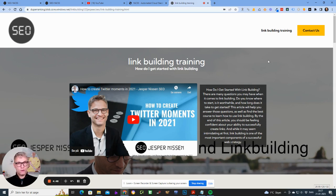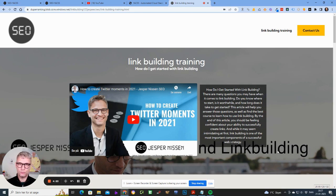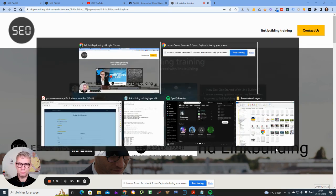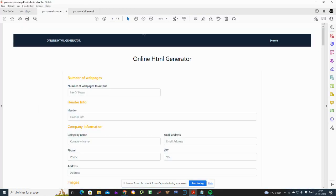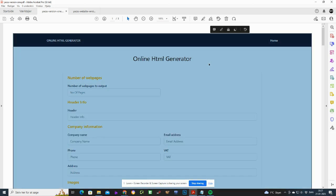I found myself not building these cloud links because it was simply too time-consuming. So I got started with a development team to build my first prototype, which I received one year ago. It was called the 'Online HTML Generator' — OHG — and this is what it looked like.